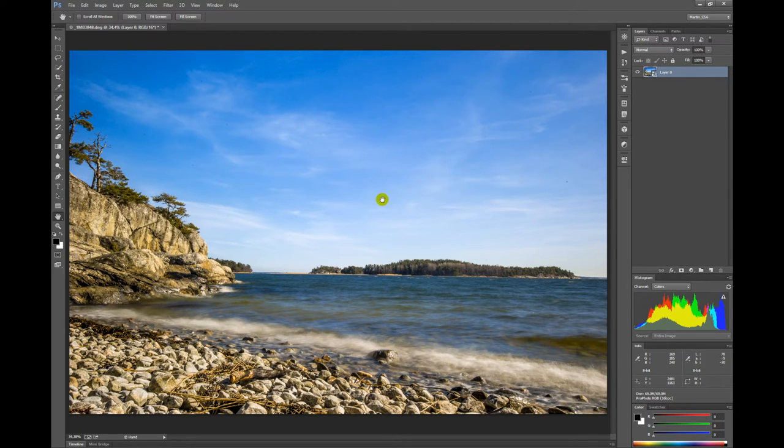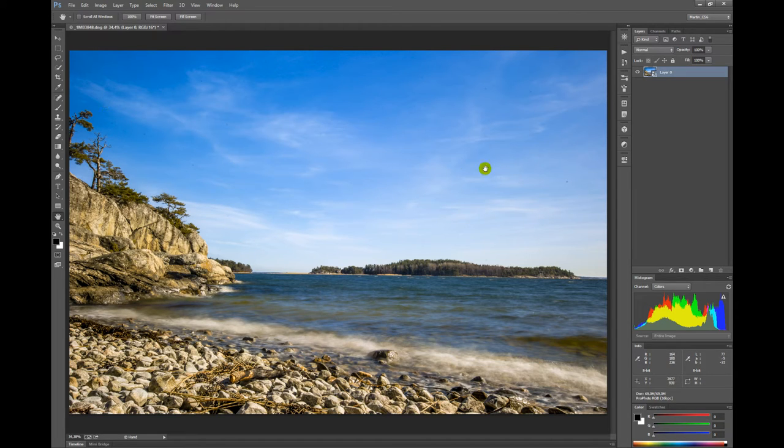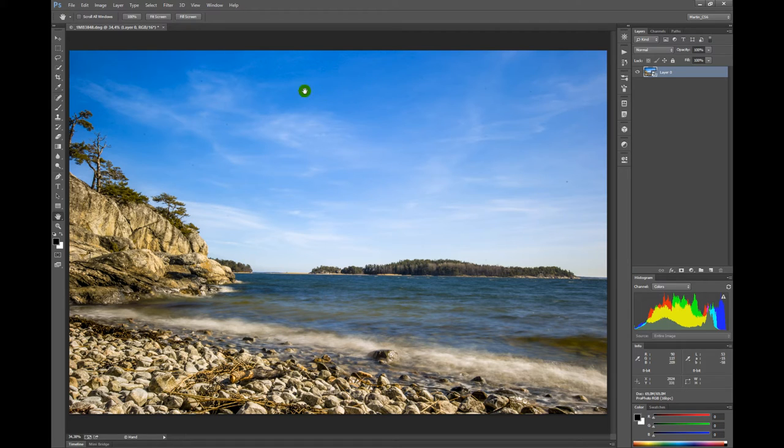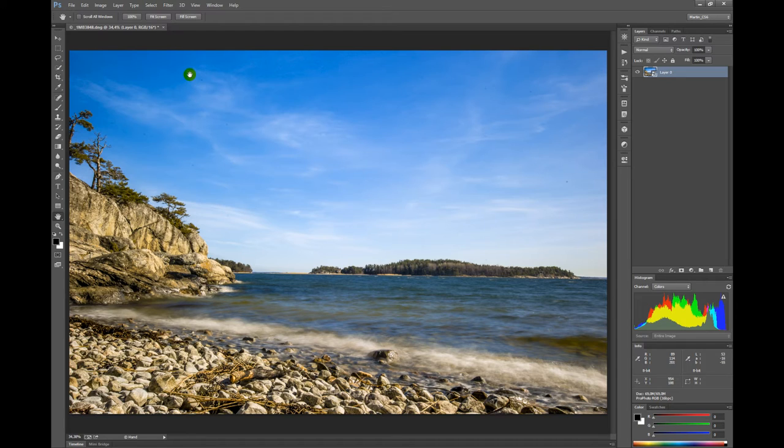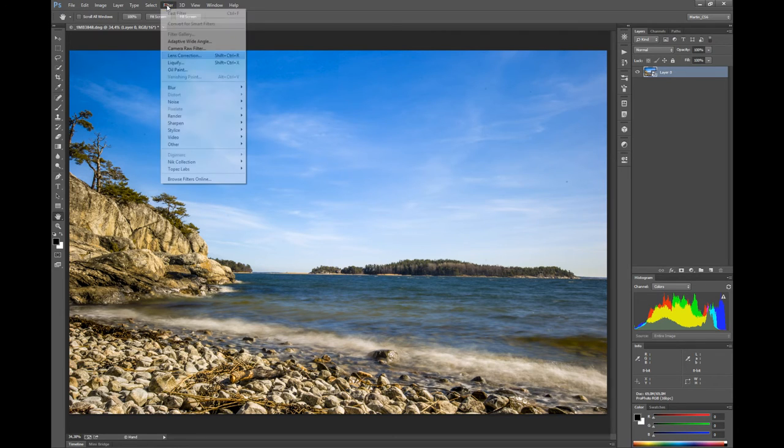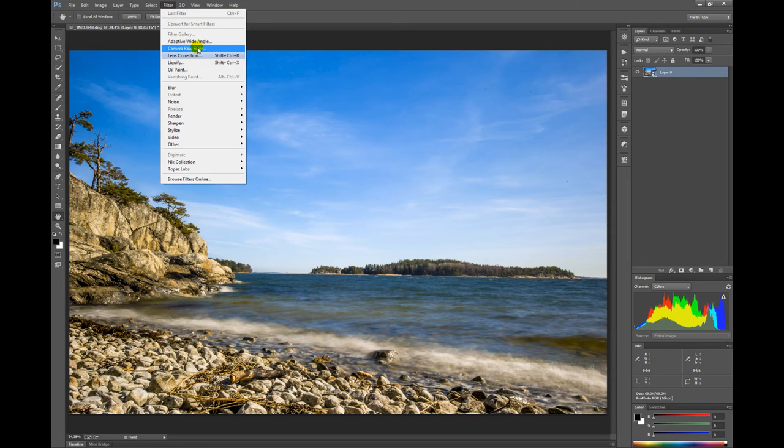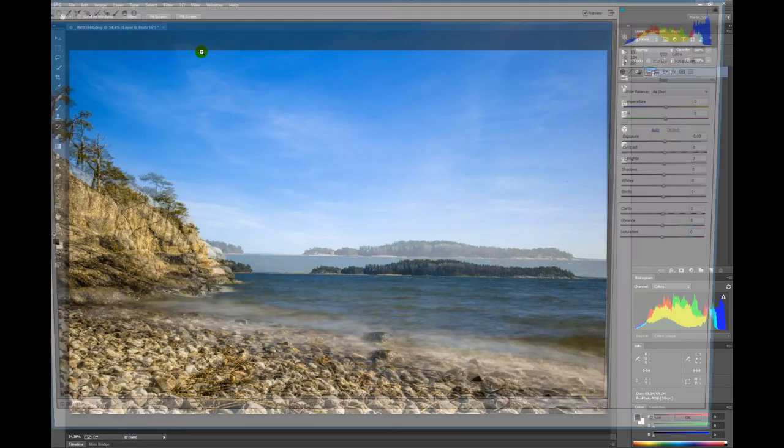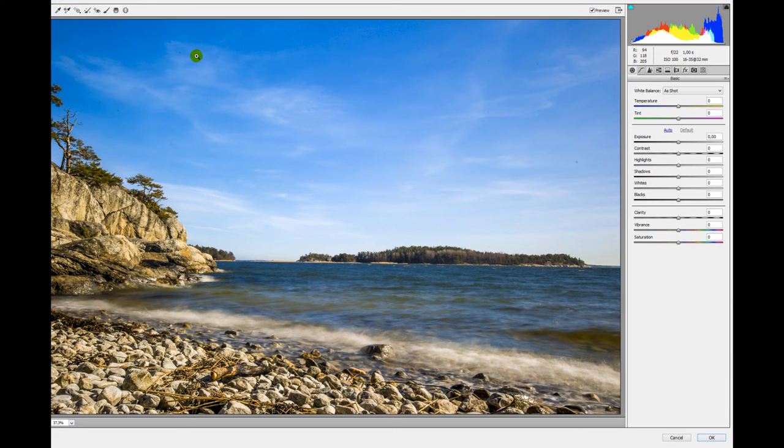I have all these spots left from a very dirty sensor. Now it's possible to use a very new and good function of Photoshop—it's inside the Filter menu, and it's the Camera Raw filter.